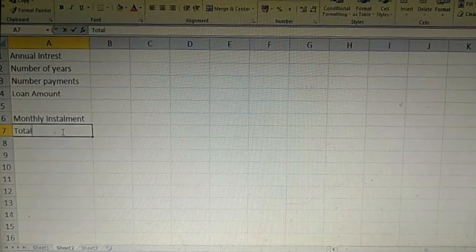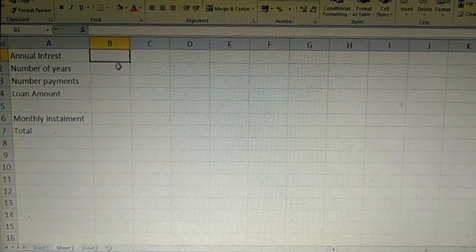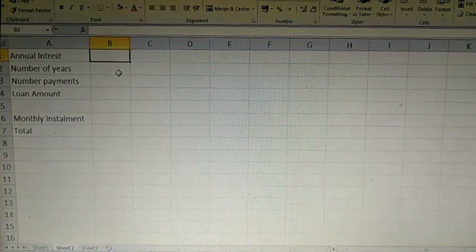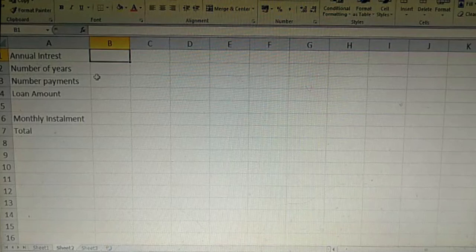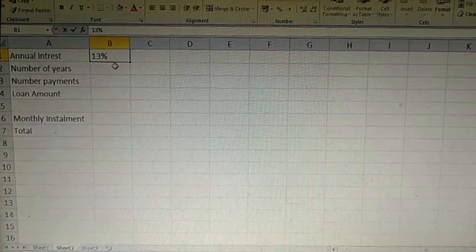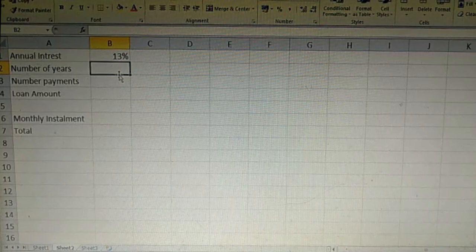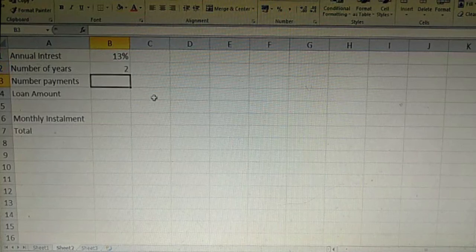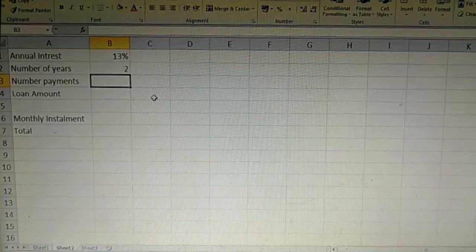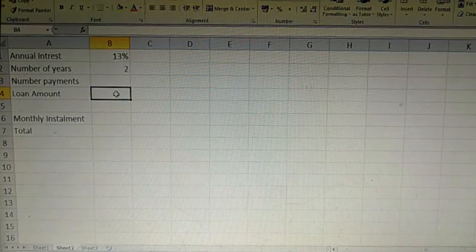This is the future value. This is the value of the future. You can see the loan interest rate. It is 169. It is 13,000. It is the number of years. You can see the loan interest rate and the loan amount.